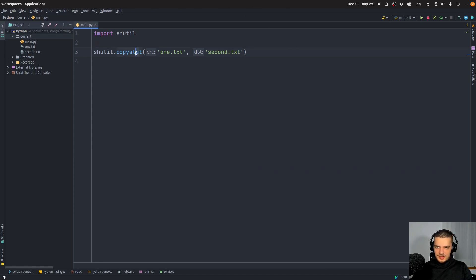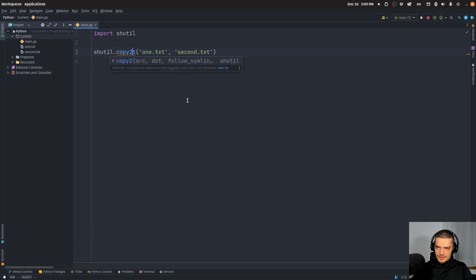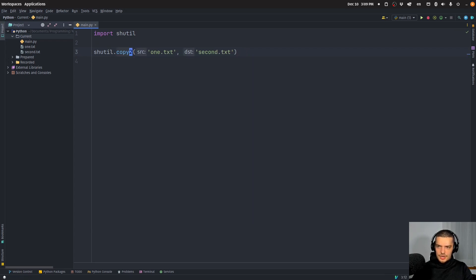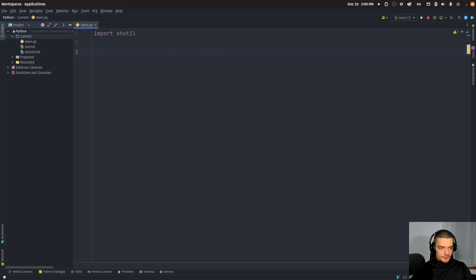And I think that there's actually a function copy2, I think it's called, where you copy the content and the metadata. So you can look it up. I'm not sure if that's exactly what it does.